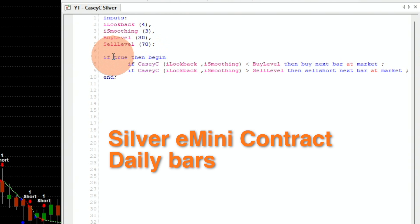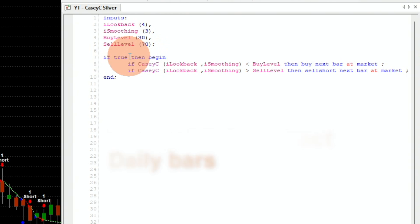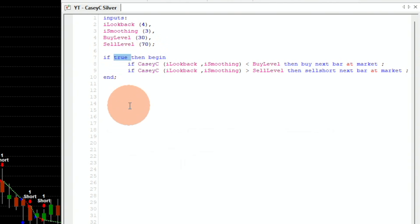The levels, just like the RSI, are 30 and 70. I have this condition set to 'if true', so when you are developing the strategy you can add any condition here — any filter.